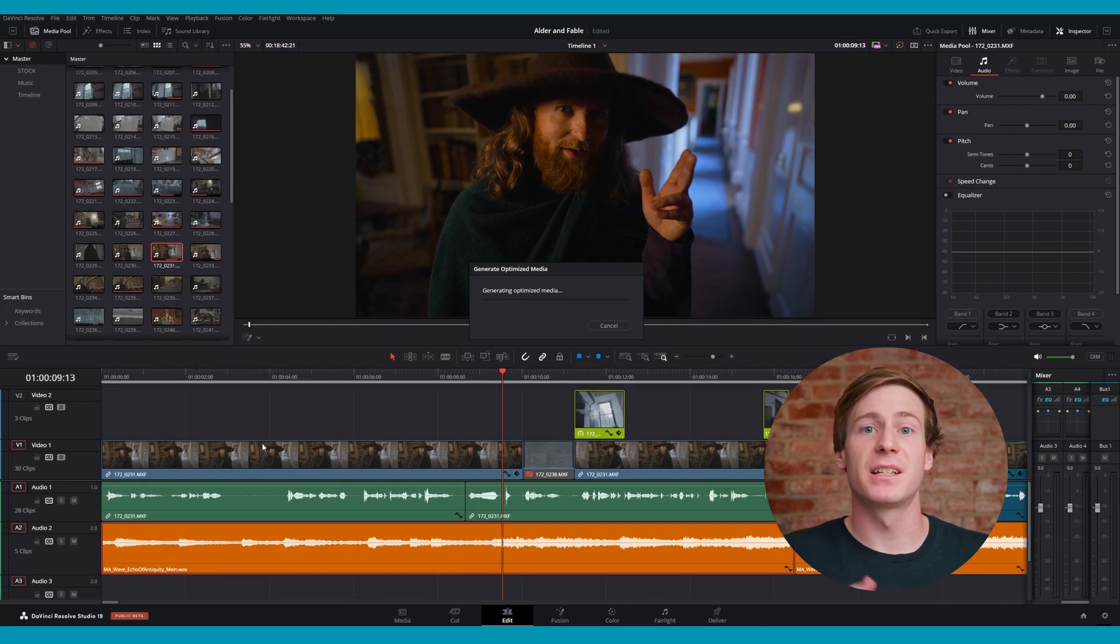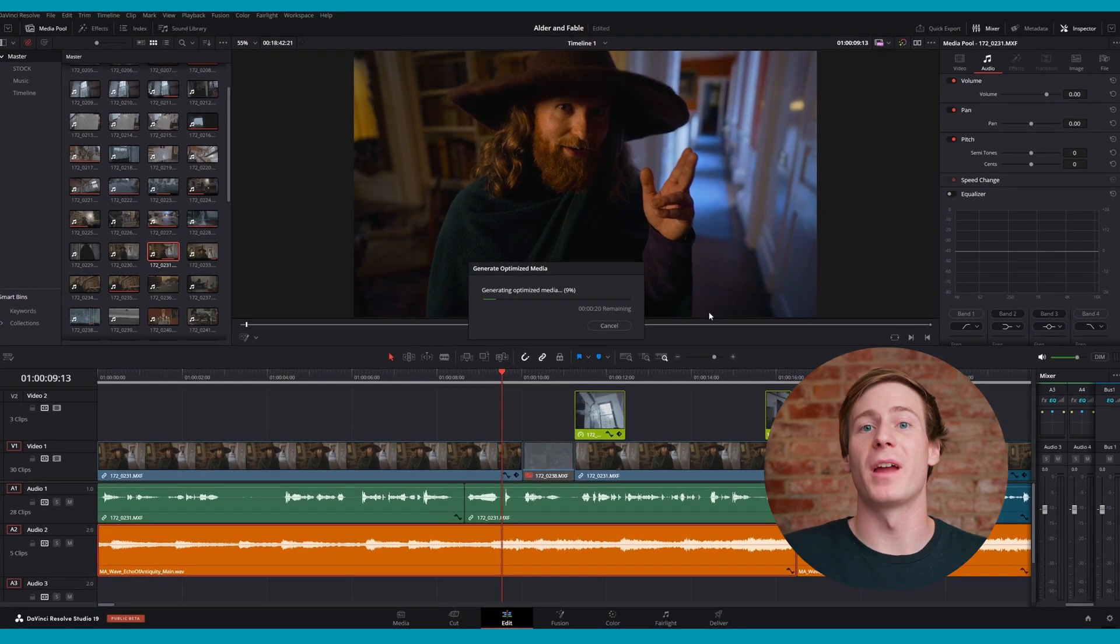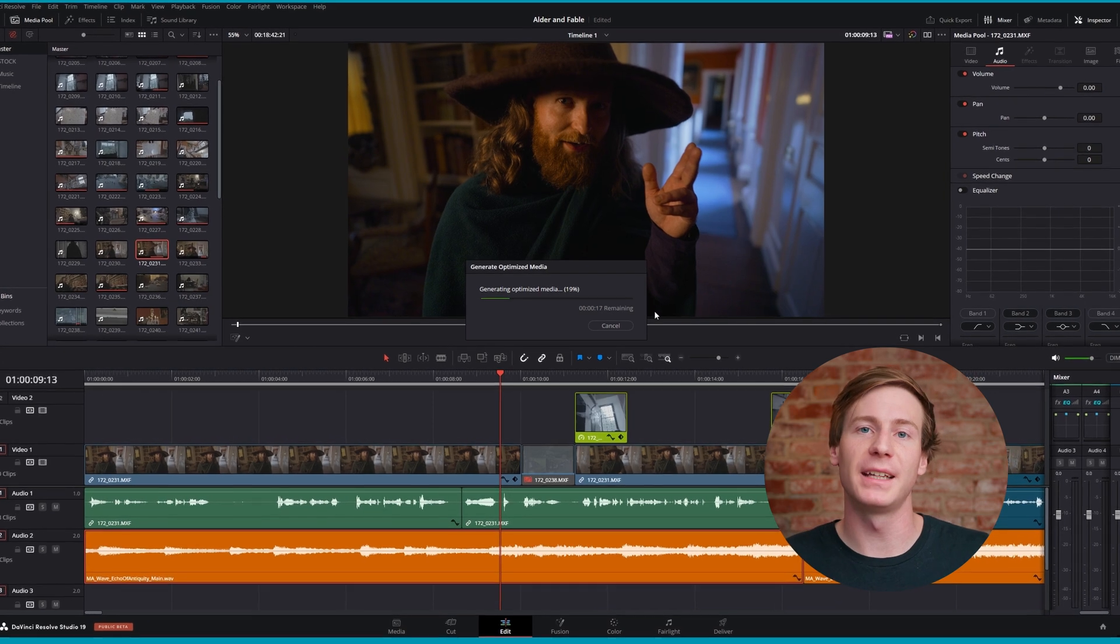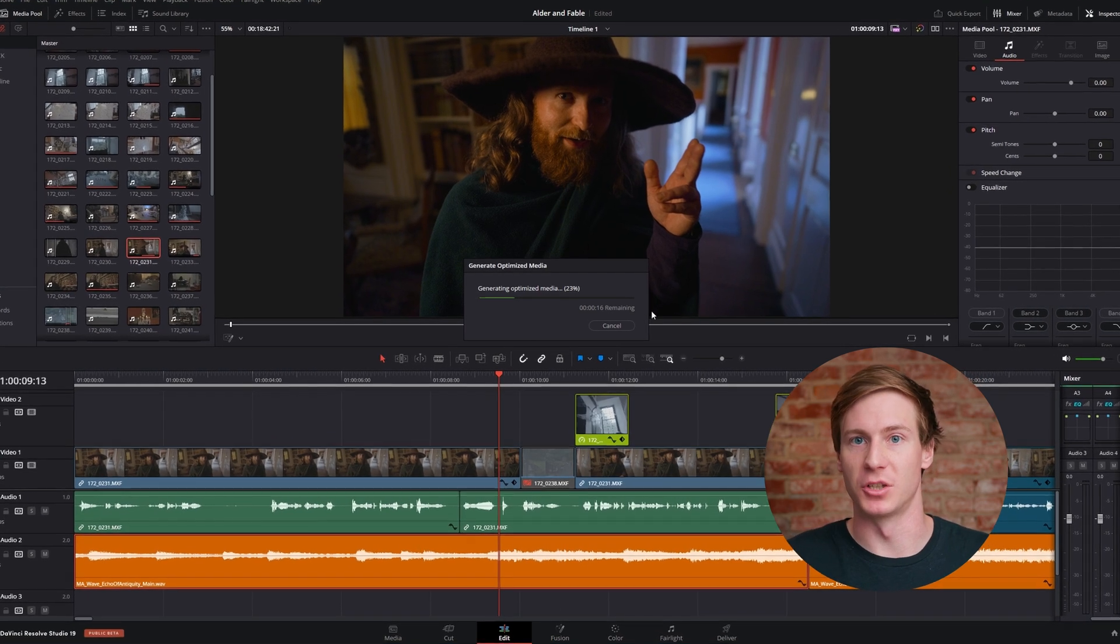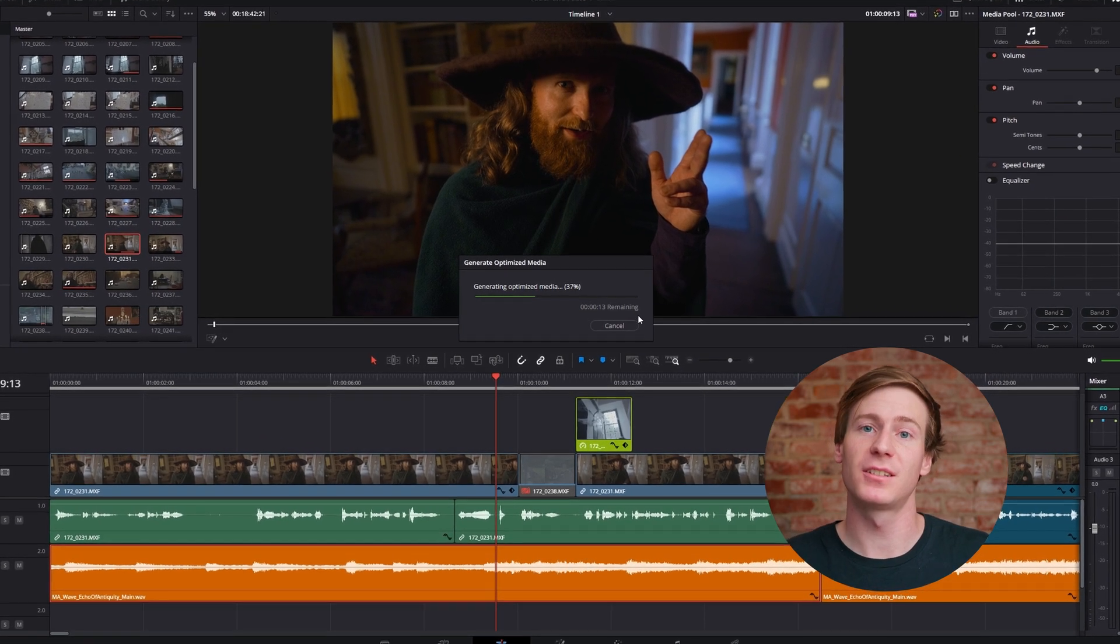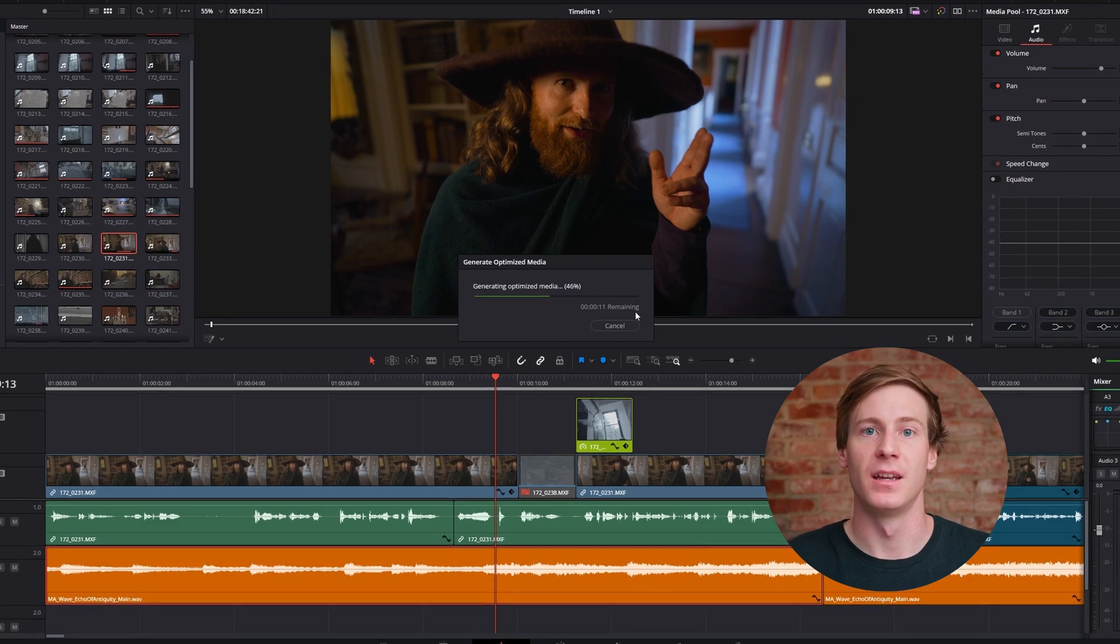Optimized media transcodes the original files into a more editing friendly format, but typically at the same resolution. This process retains a high quality version stored in the location of your choice.